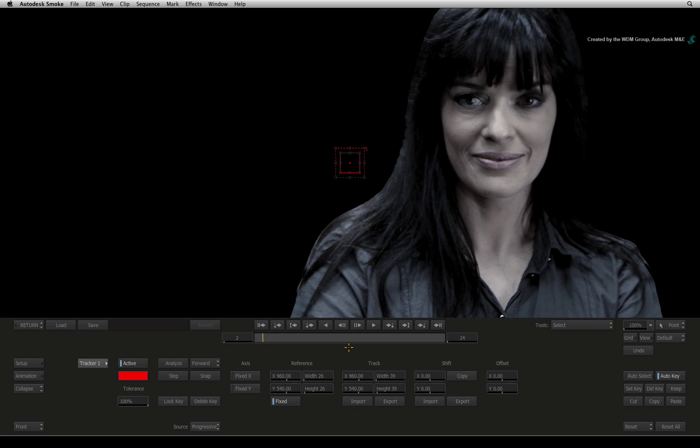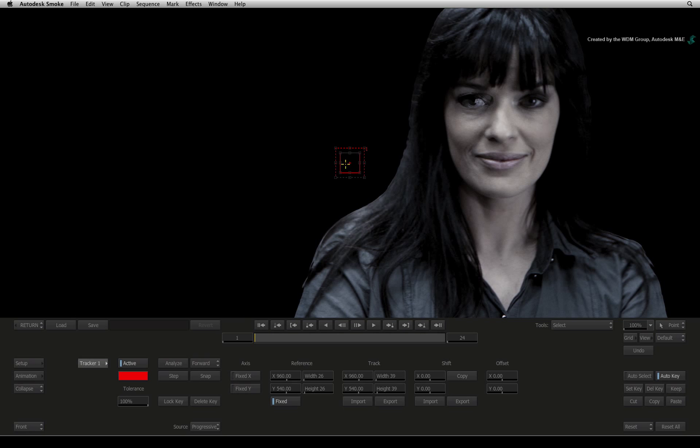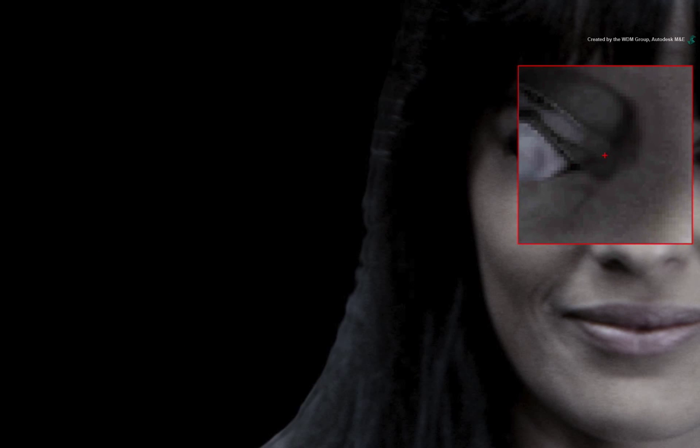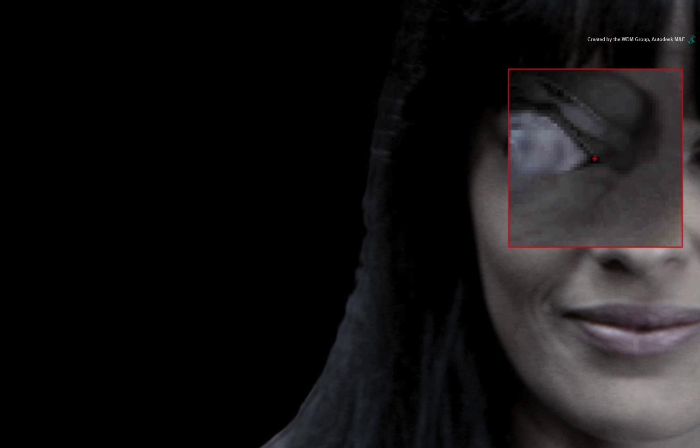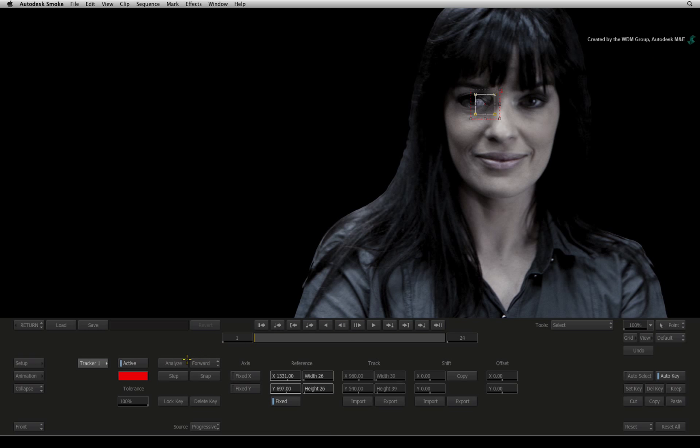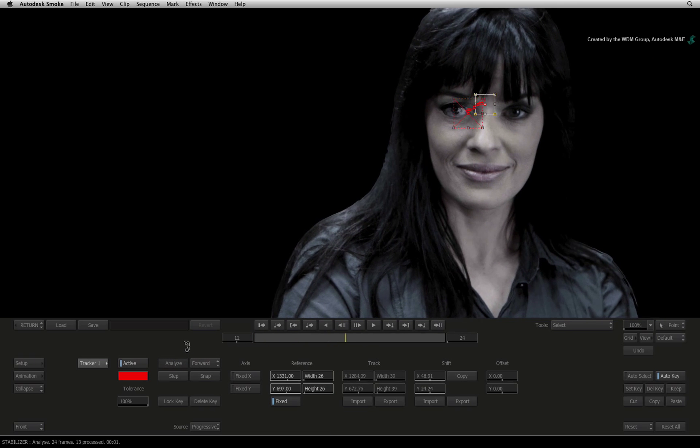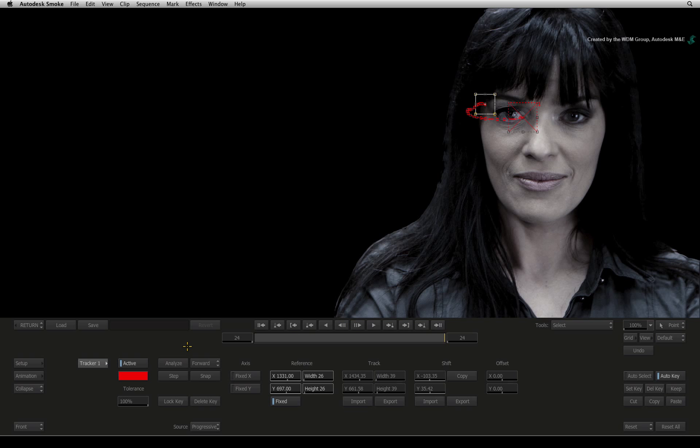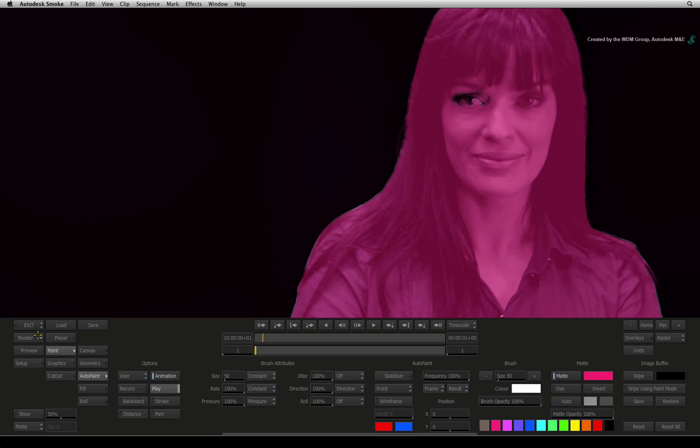This is an easy track. Go to frame 1 and pick up the tracker box from the middle of the UI and place it onto her right eye. Press Analyze and the track is done. Exit the stabilizer by pressing Return.